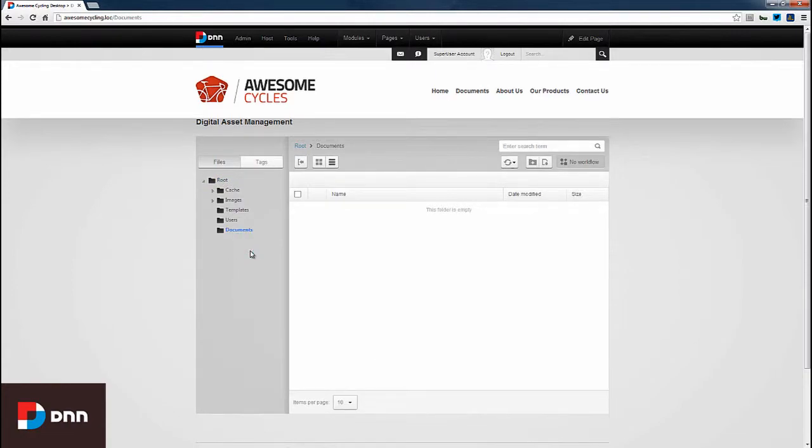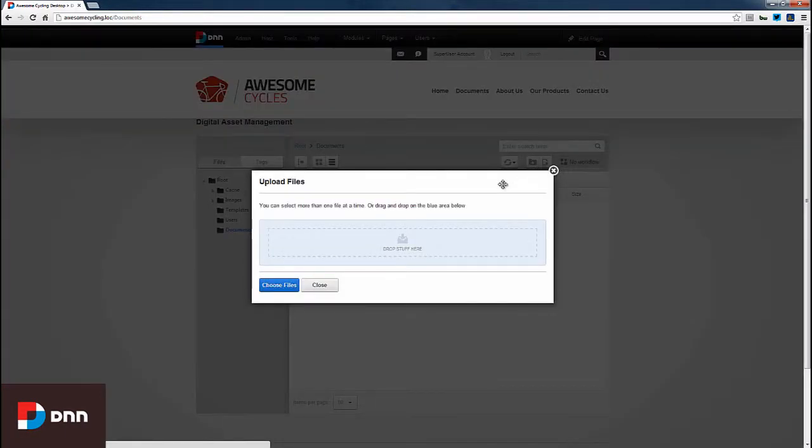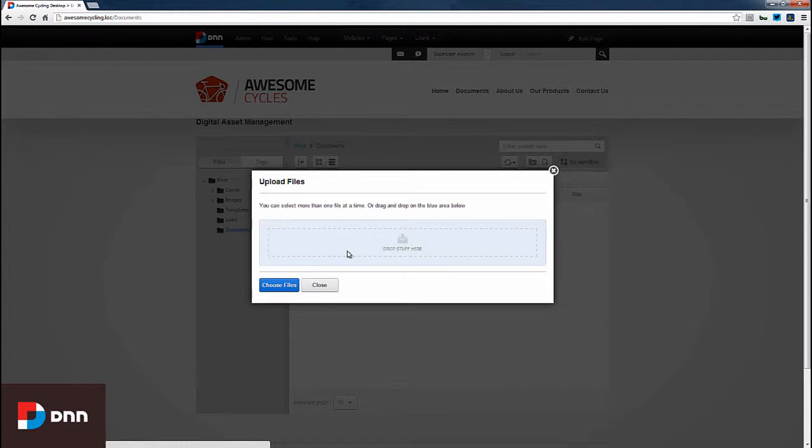Now I want to upload some files to this folder. I'll click the Upload Files option, and a popup window appears. We can choose files or drag and drop documents here.